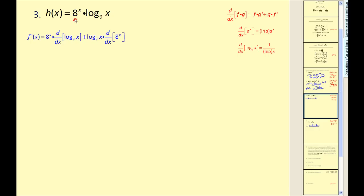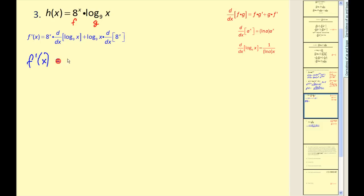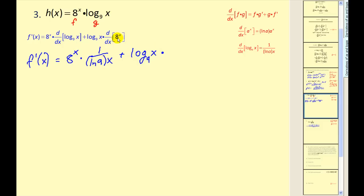On number three, we have a product of two functions — our first function f and the second function g — so we are going to have to apply the product rule as well as the exponential and logarithmic derivatives. I've already written out the product rule to save some time. The derivative of log base nine of x would be one over natural log nine times x. Plus log base nine of x times the derivative of eight to the power of x, which would be natural log eight times eight to the power of x.